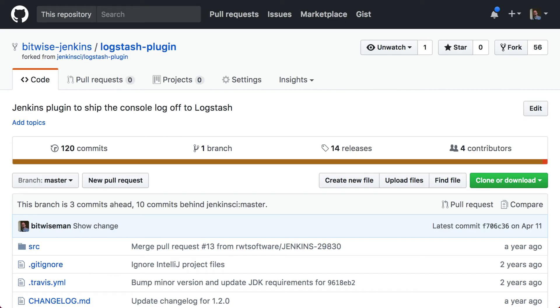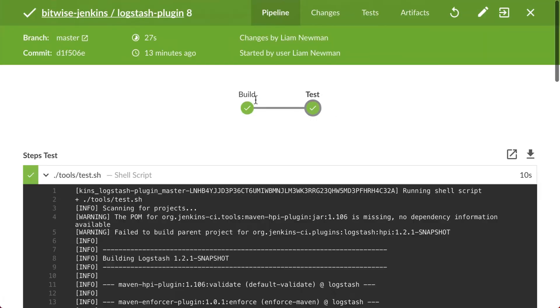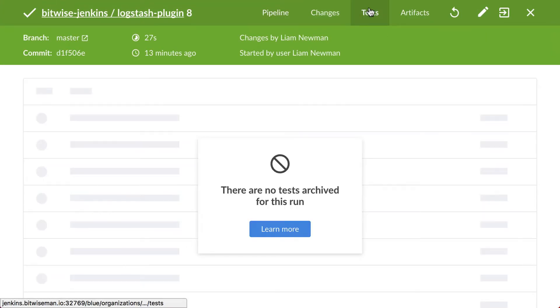For this example, I'm using a private fork of the Jenkins Logstash plugin. I've created a pipeline for this project and it's succeeding, but it isn't reporting test results or giving me any build artifacts.